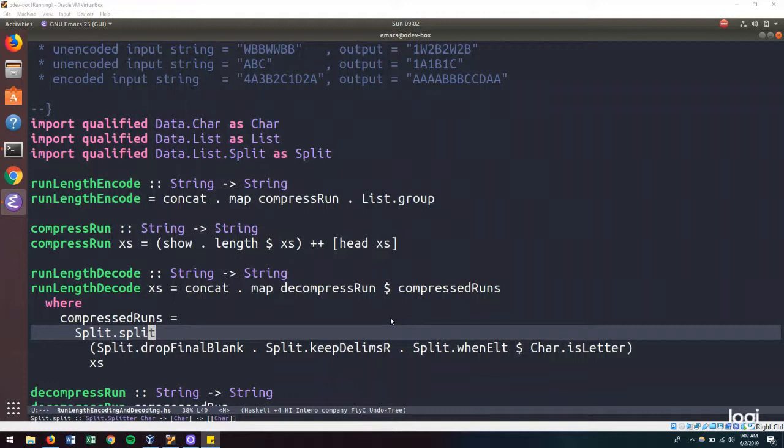However, the implementation of the basic run length encoding and decoding algorithm has an expected quirk where inputs that have a run length of 1 would be processed into a string of length 2, thus defeating the purpose of compression.